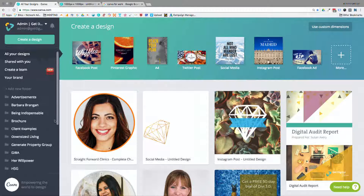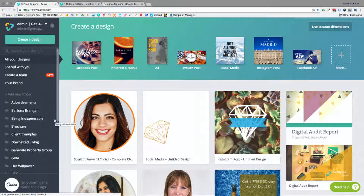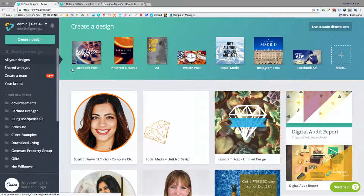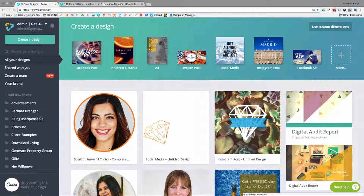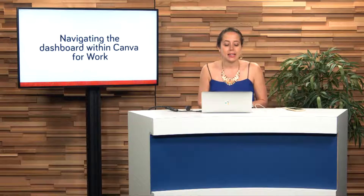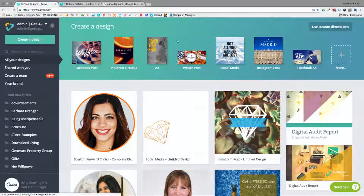It's a great way within Canva for Work to keep everything nice, neat, organized, and all in one place so you don't get confused. Otherwise all of your designs will just pile up in the middle and be hard to find. All you've got to remember is that you've got your navigation on the left for organizing files and templates, and 'Create a Design' up at the top.